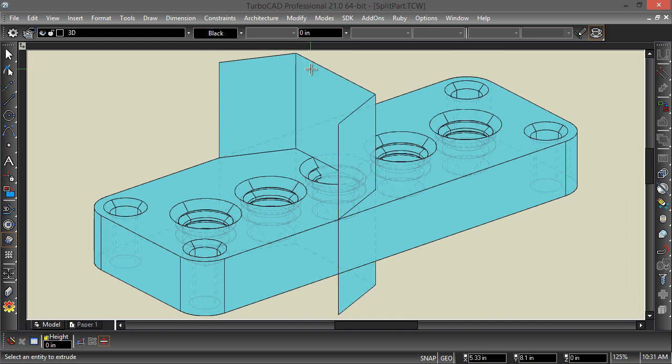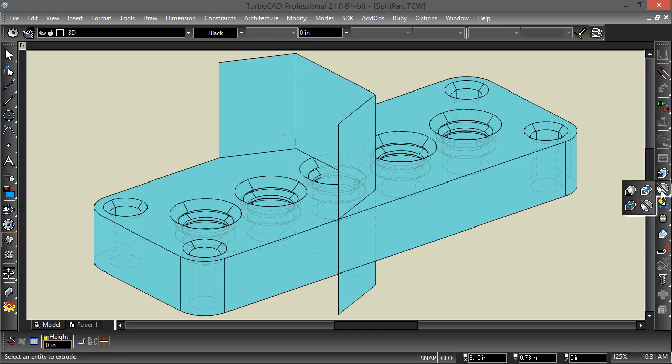So there, now I've got my surface, and now I can select the Slice tool.